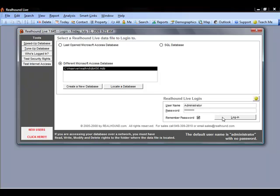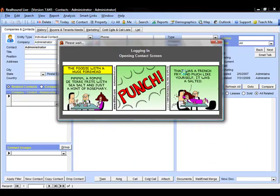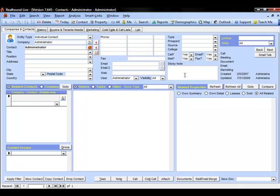Now the administrator is the only user in this database at this point so I'm going to go ahead and click login and down in your bottom right hand corner in your system tray by your clock you should see a little stack of silver coins or cookies, whatever you want to call them, a little silver can. The silver means that RealHound live is turned on but not currently syncing, and if I want it to sync I can right click on those silver cookies and say sync now and that's going to force the synchronization.